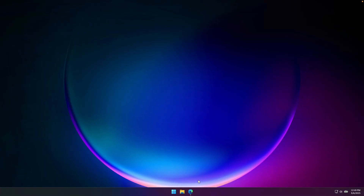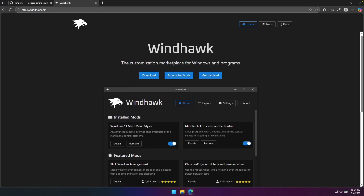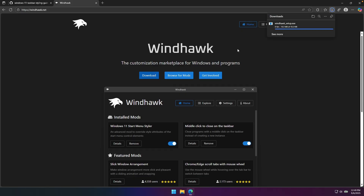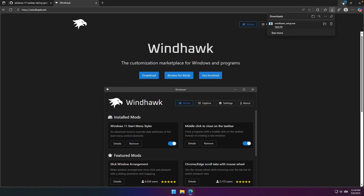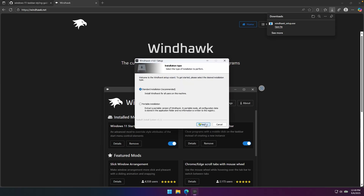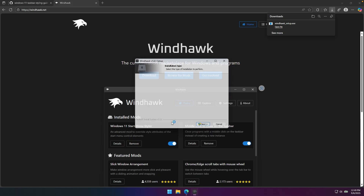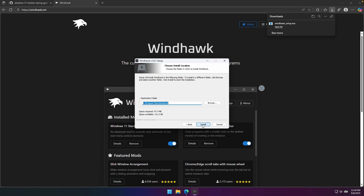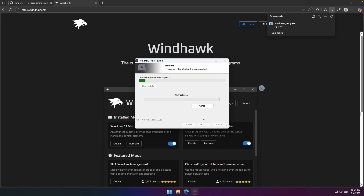The first thing you want to do is go to windhawk.net. Once you're there, click the download button and you'll get an .exe file. Click on it and install the program — click OK, then Next, then Yes on the admin prompt, and then just click Next and Install.